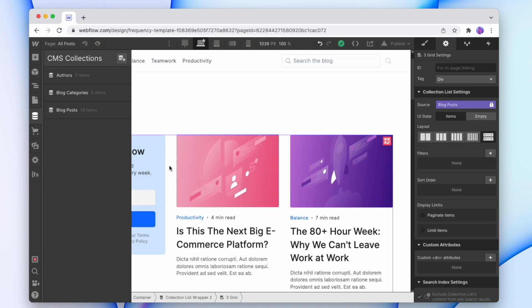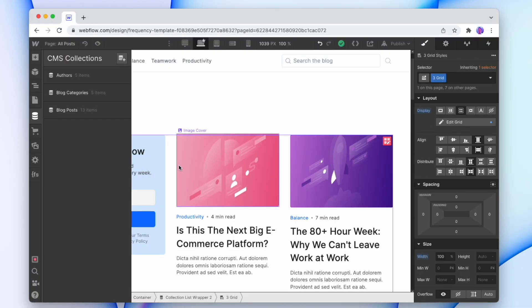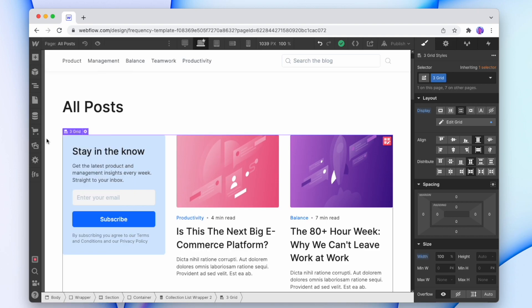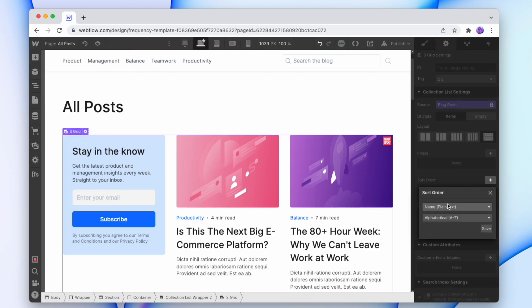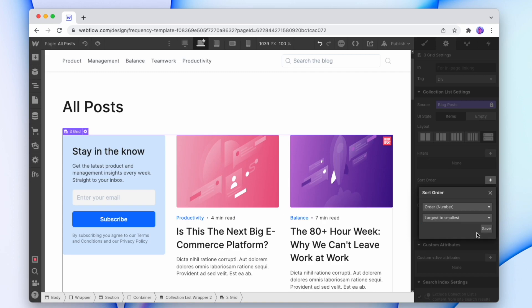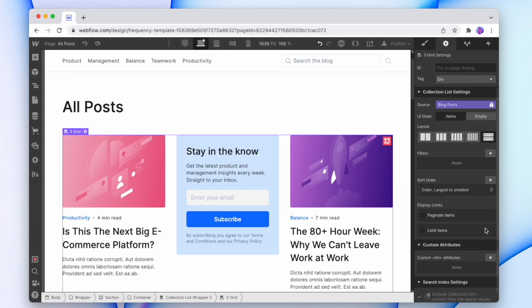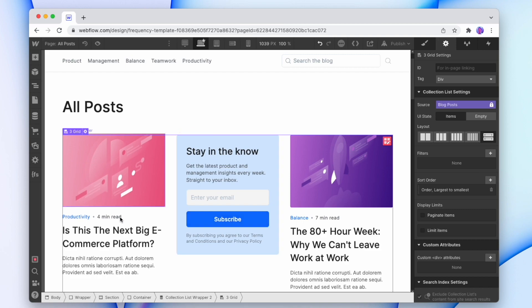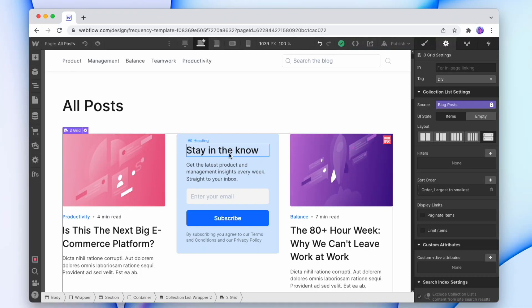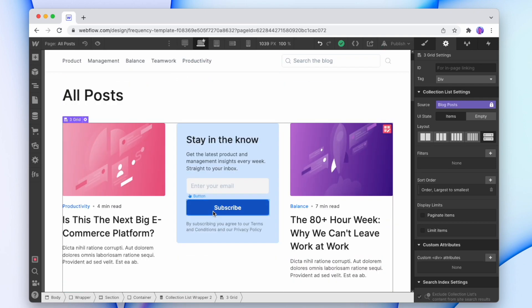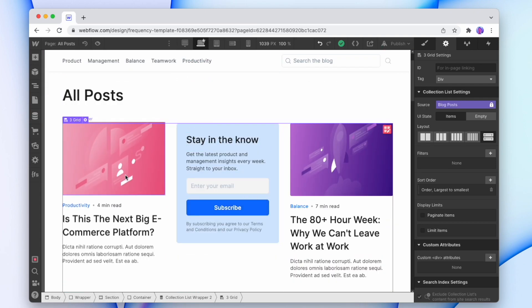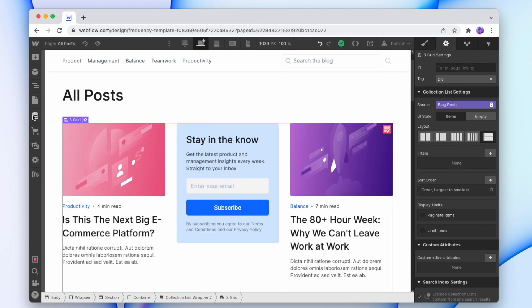We'll close that down and the way that we're going to sort our list is add a sort order to the collection list itself. So we're just going to add a sort order. It's going to be the order and we're going to do largest to smallest. So now since our call to action is number one and our second item is number two, it's showing in the second slot of the collection. And so depending on how far we want to move it down, we can simply add more items to the front of the queue.